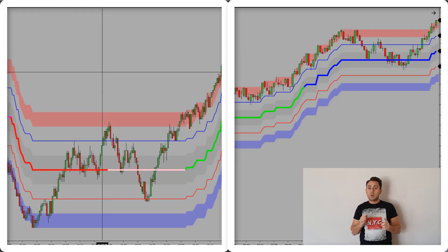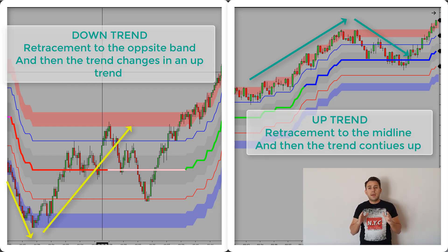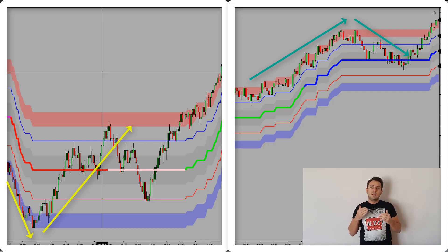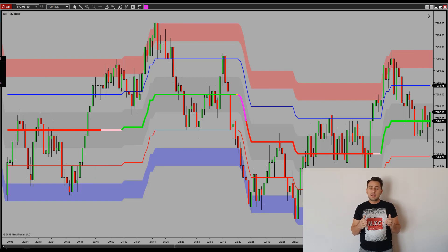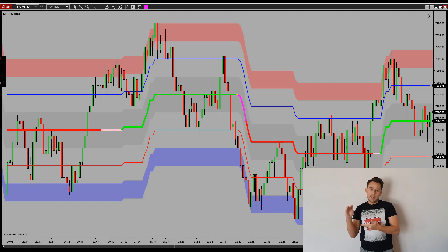If the band was pushed up or down and it retraced to the mid band or the opposite band, then we know that this is either a retracement or it's waiting for it to change trend. If it continuously bounces in between the top band and the bottom band, pushing them up or down just by a little bit, that means we're in a sideways trend. It's that easy to spot the trend direction with the Ray Trend.